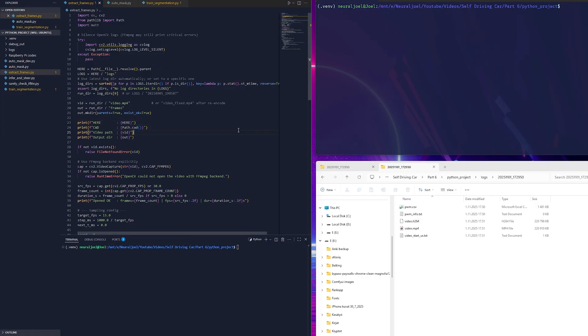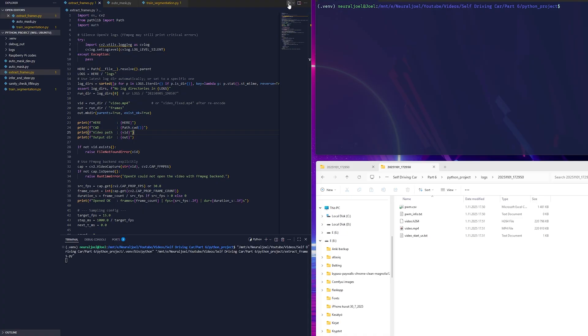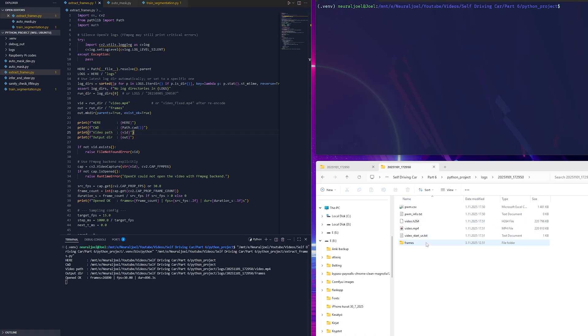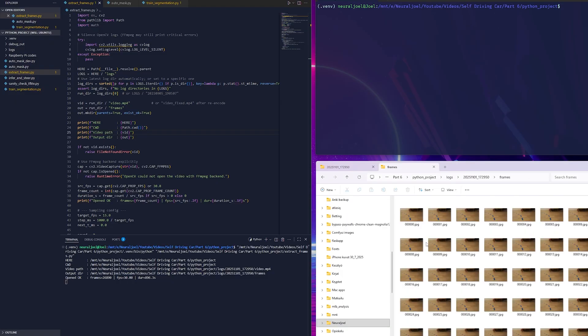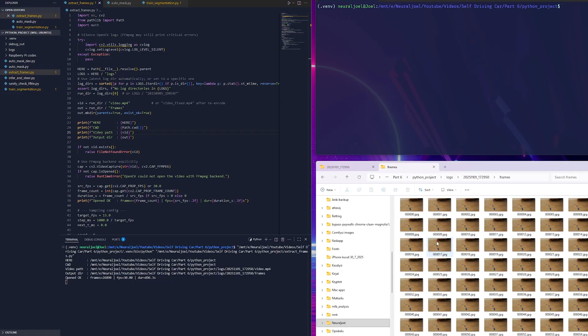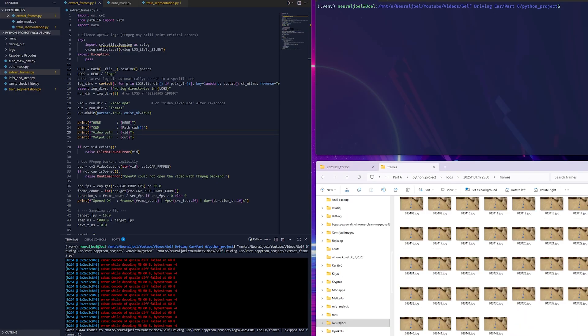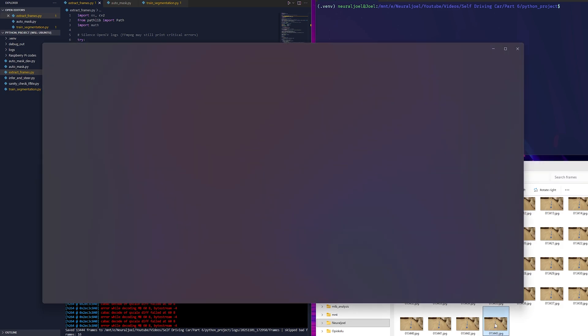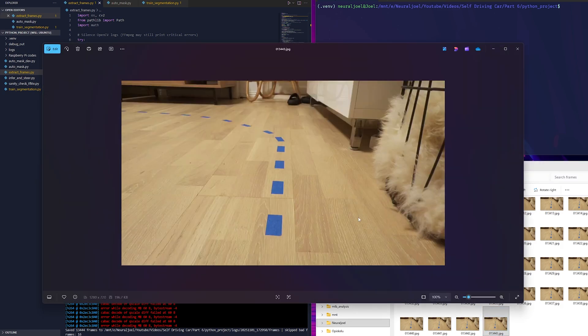This program takes the original driving footage and breaks it down into individual image frames. Each frame represents a single moment from the video and these will later serve as the input data for our model. So instead of working directly with the video files we will have a folder full of still images that are much easier to process and label.